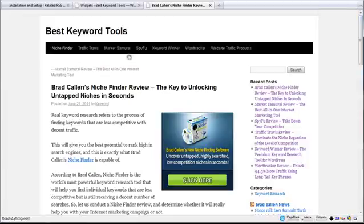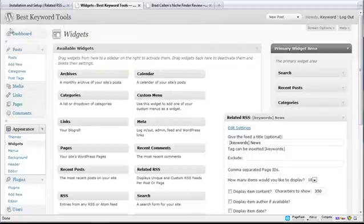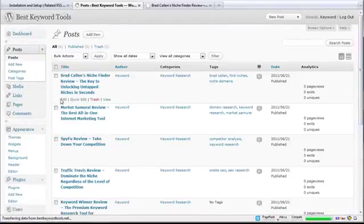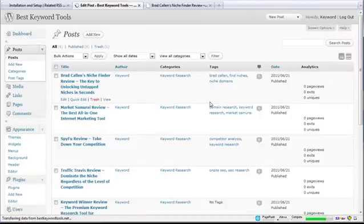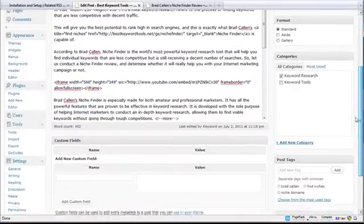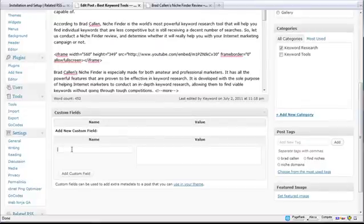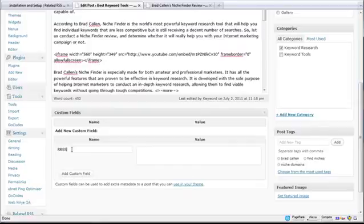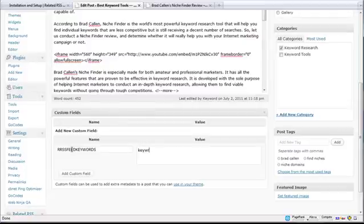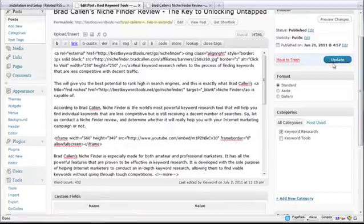Now the other thing I can do is I can go back into my posts. And let's go to my posts. And here's the Brad Callen post right here. And I can scroll down. And here are the custom feeds that I was talking about. So let's say I want to change this to something else. Without having to change all my widgets, I can just go in here and change keywords. And I can just put in a value. For example, I could just put in keyword. And I'll click on add custom field.